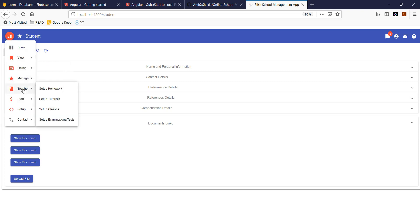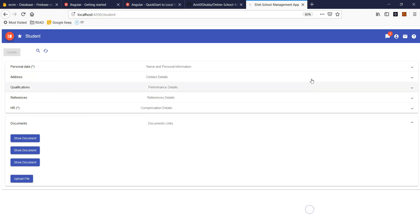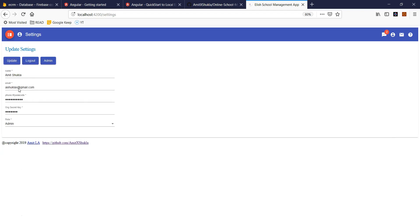Now let's go to the teacher. This is the teacher-related functionality. Anybody can log into this app, but you have to have an organization secret key. This is a password.